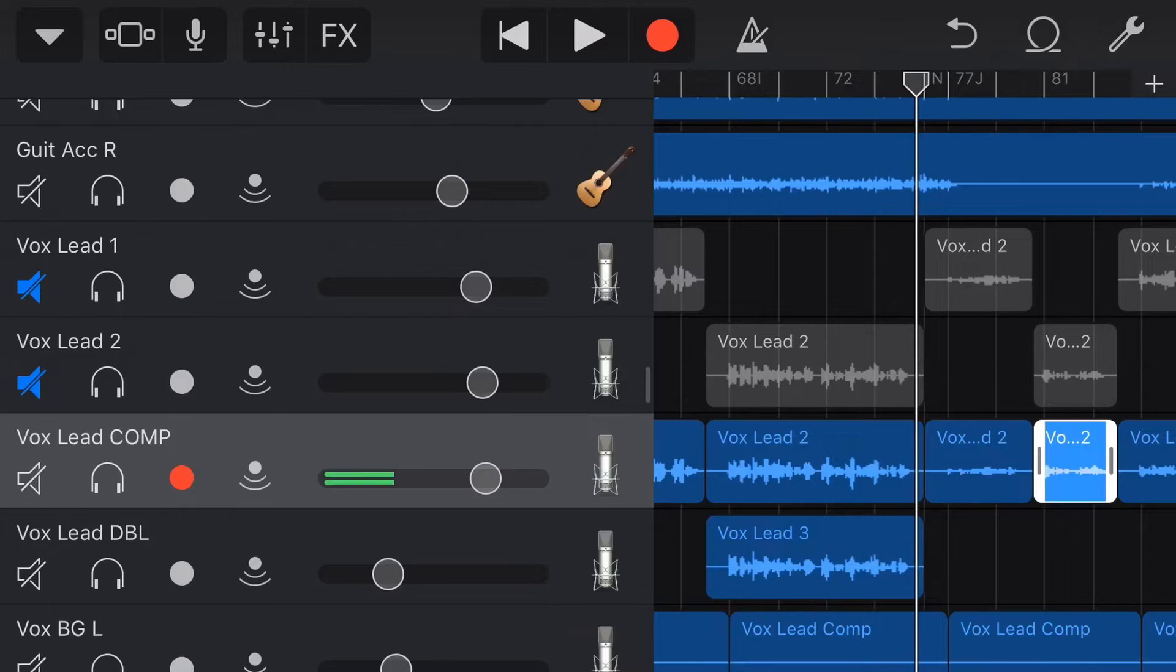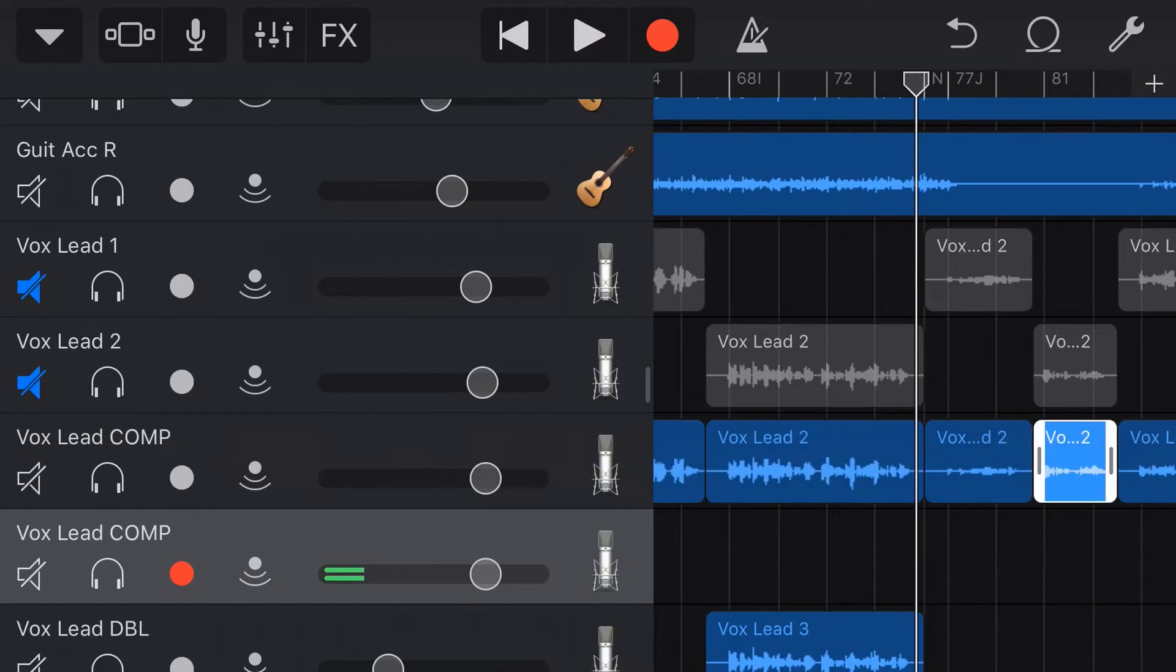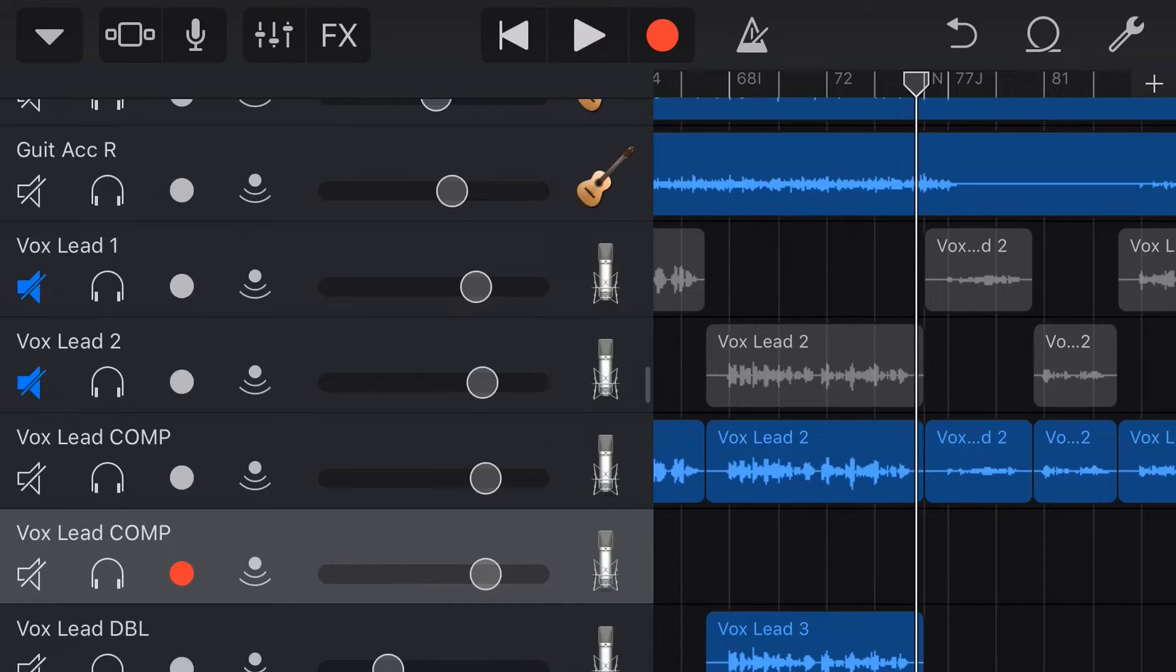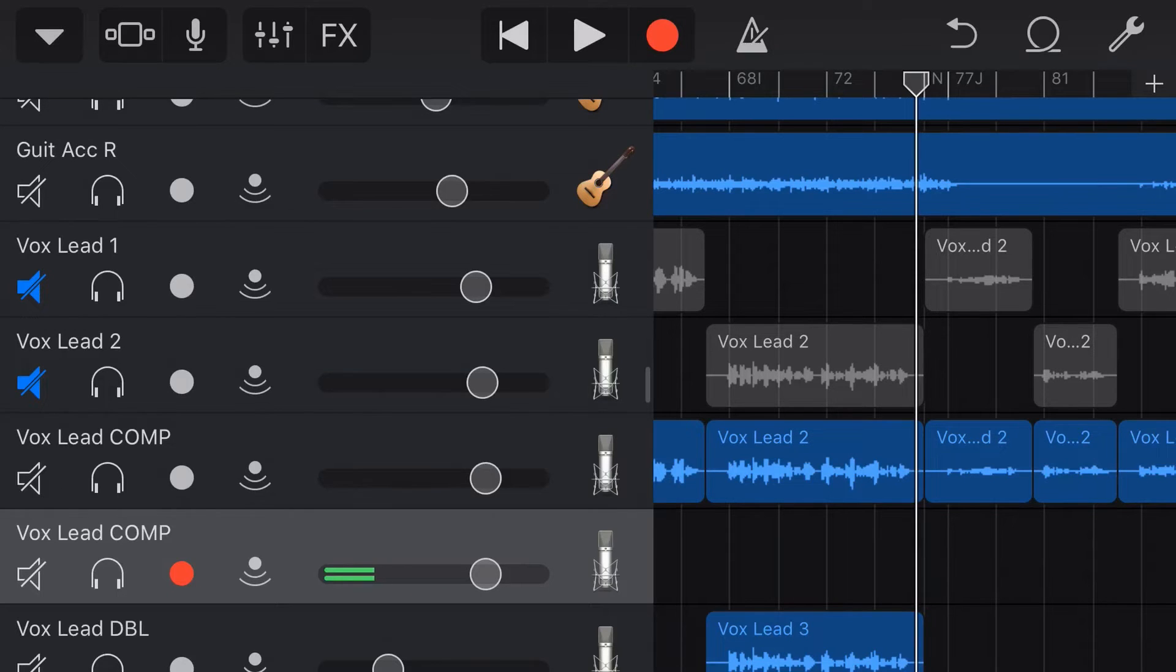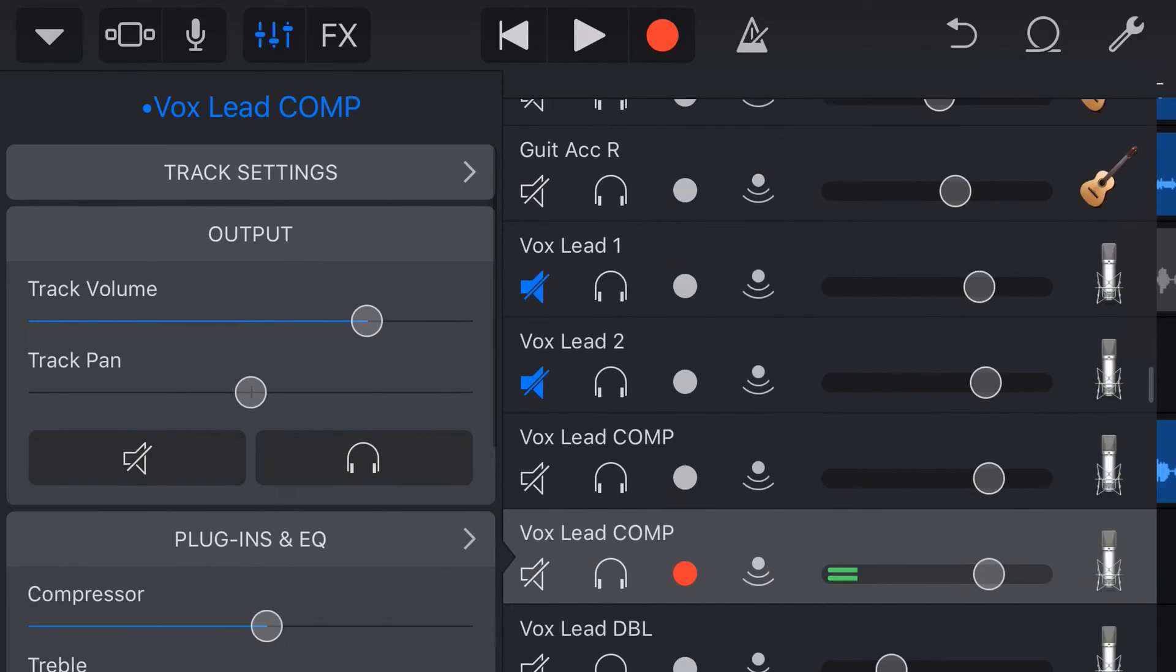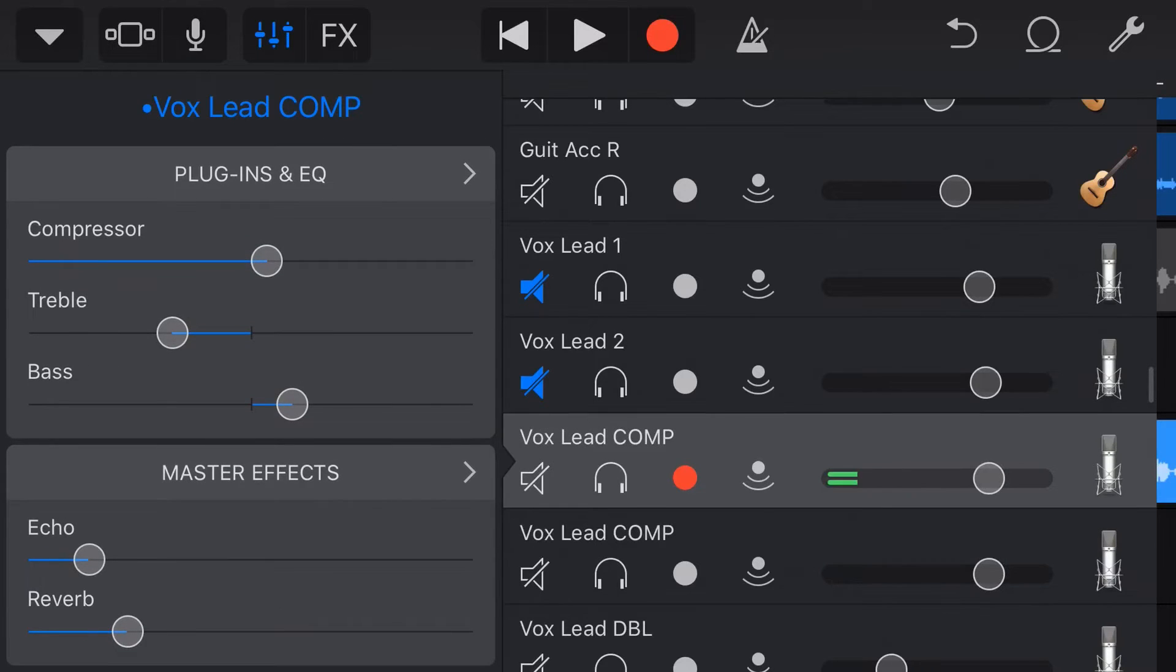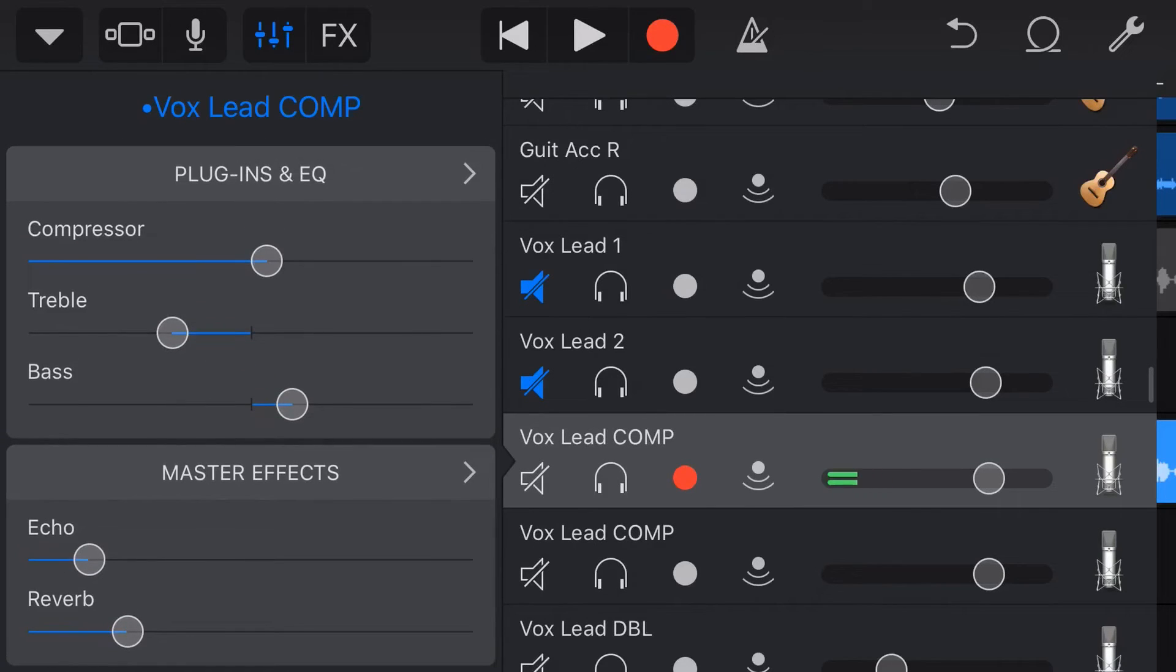Well, we tap on the original vocal here and we're going to tap duplicate because what we're going to do is we're going to create a second track here to actually do our adjusted EQ plugins and effects settings. So by duplicating it, if we come into our plugins and EQ here, you'll notice that these are exactly the same as we had on our original track.